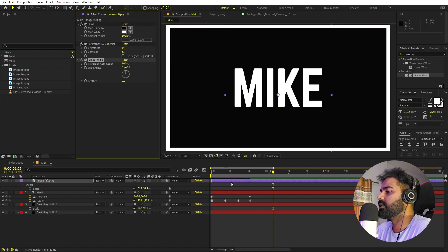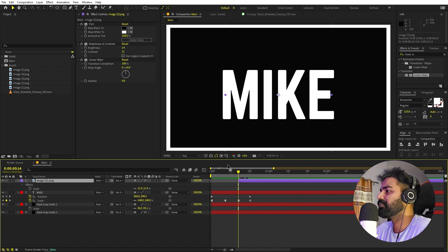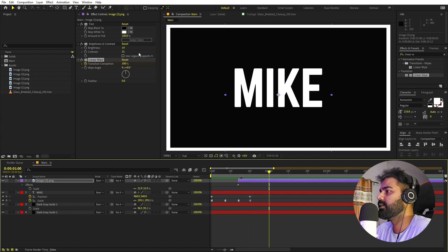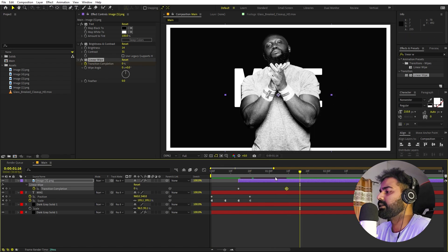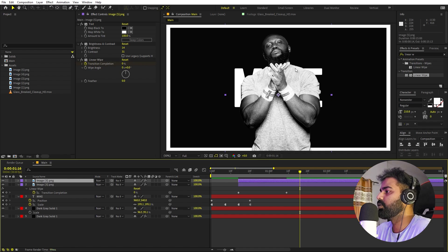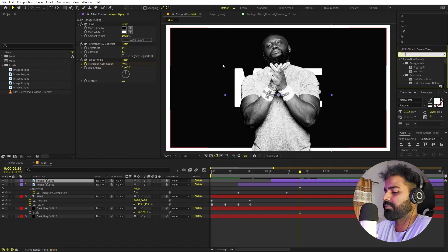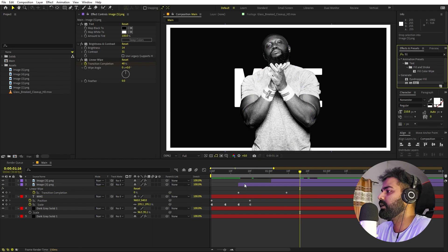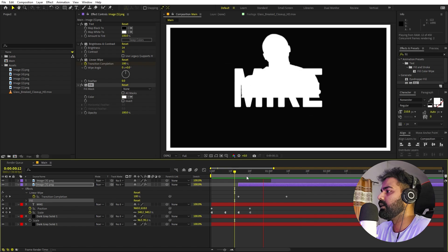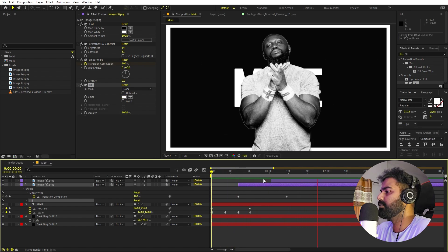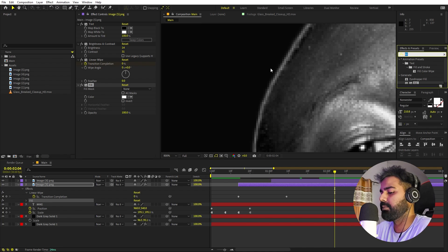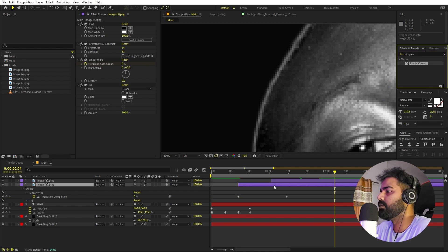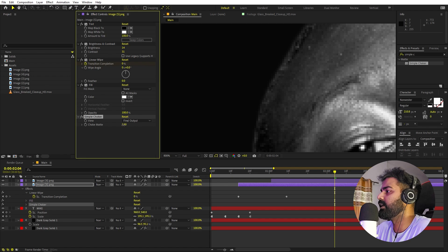Animate the transition completion: set it to 100, add a keyframe, move a couple frames ahead and set it to zero for the reveal. Duplicate the image layer with Ctrl+D for a white reveal underneath — apply Fill set to white on the bottom copy. To fix the white outline artifact, apply the Simple Choker effect to the bottom layer and increase the choker amount until the white line disappears.